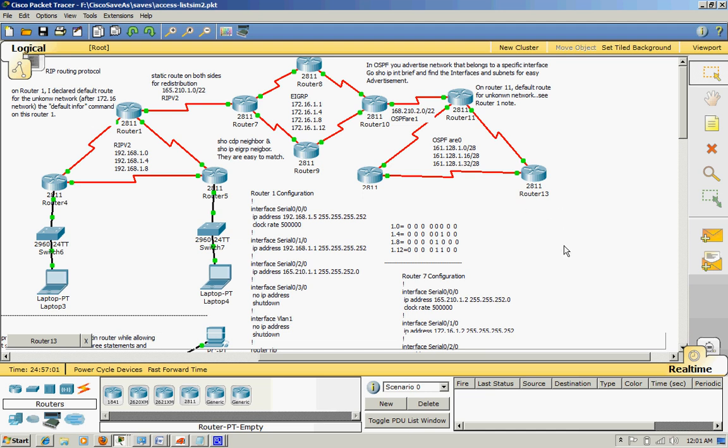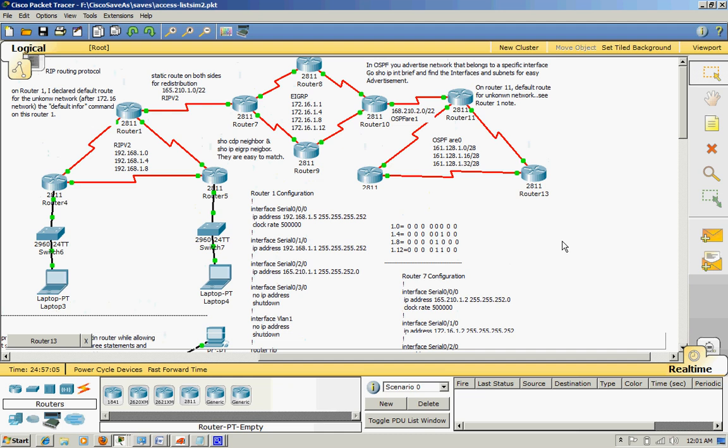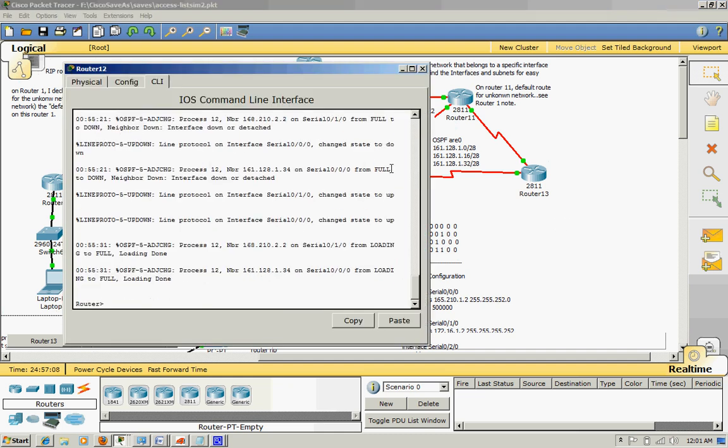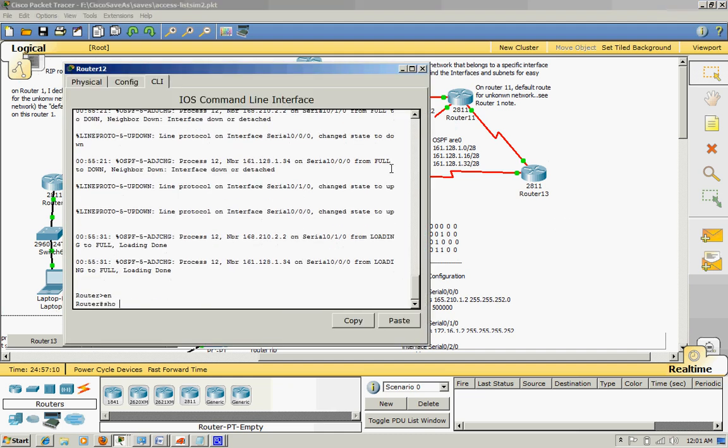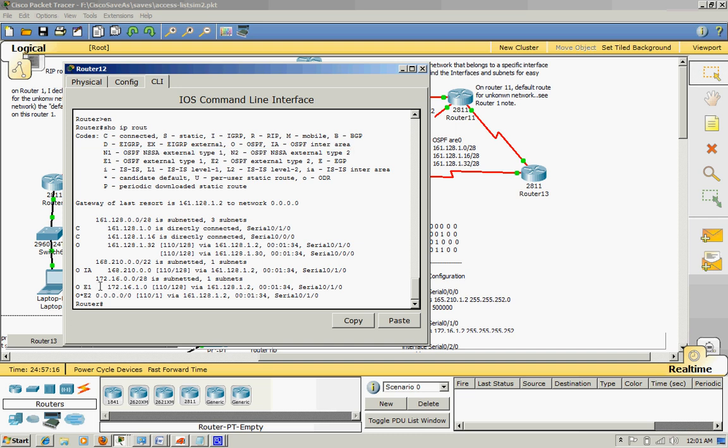This is really good to know. When you look at, for example, show IP route, you see IA is 110 for OSPF internal route 168.0.2.0/24 just for this one.